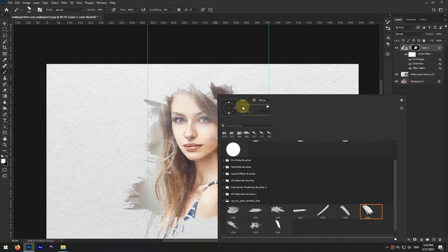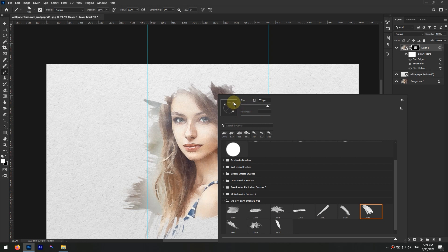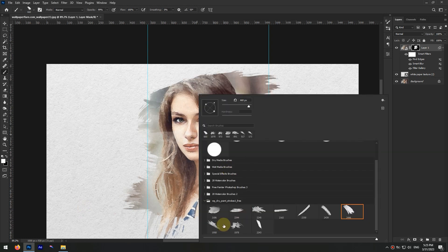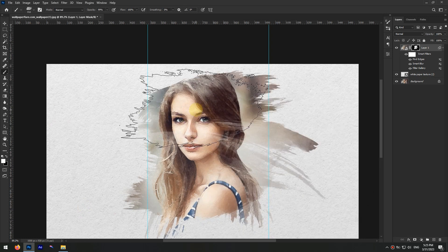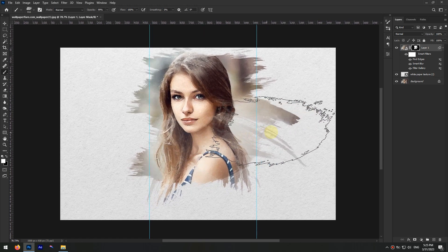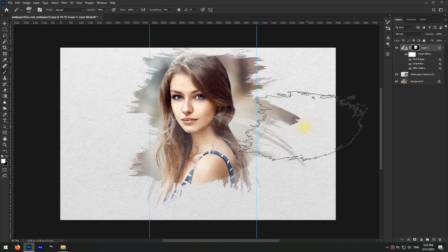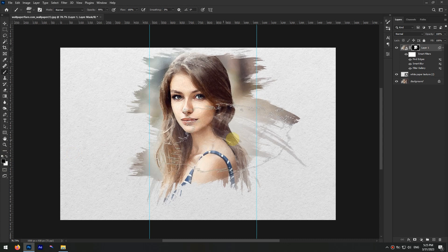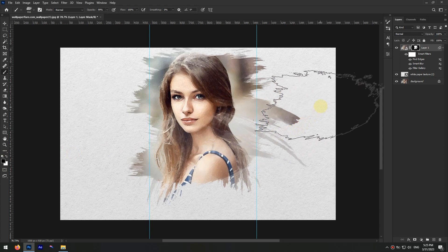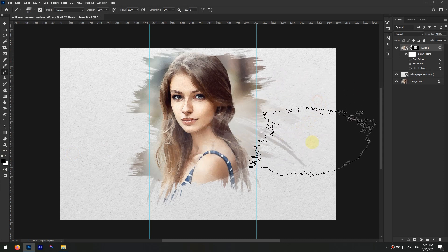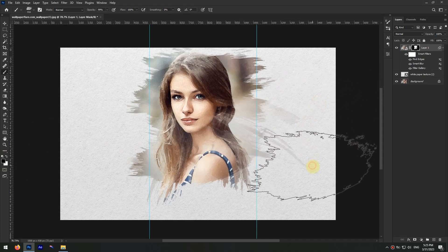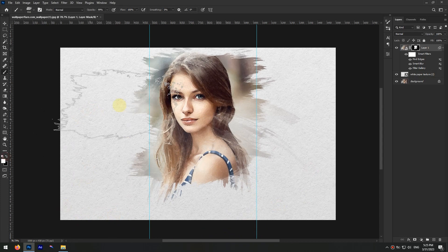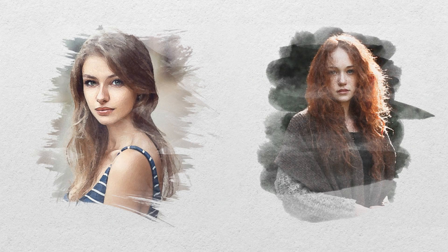You can also change the brush angle by changing the direction of this arrow. And one more thing, you can change the color to black and erase unwanted areas with the same brushes. And that's it, we added this lovely watercolor effect to our photo.